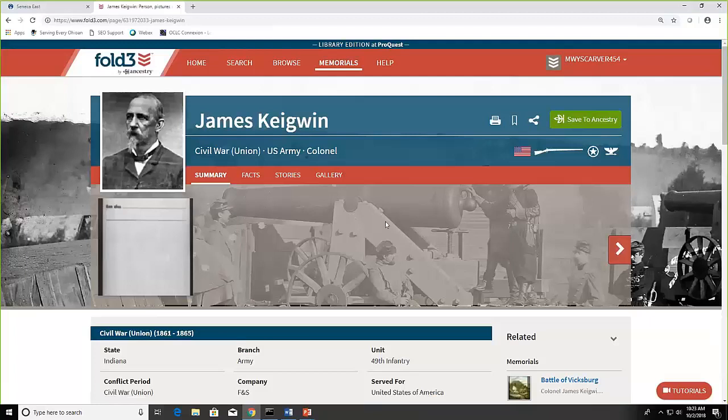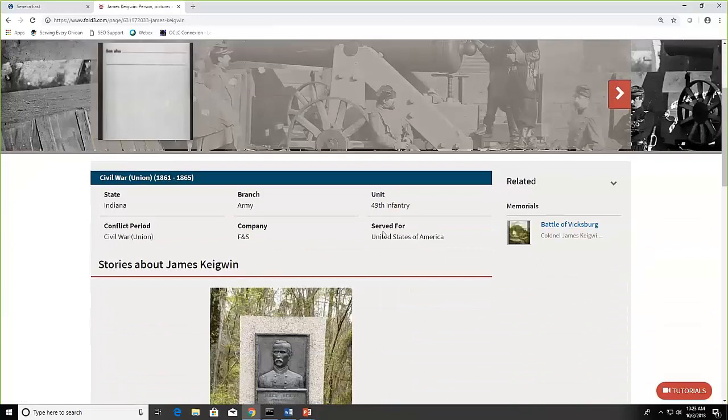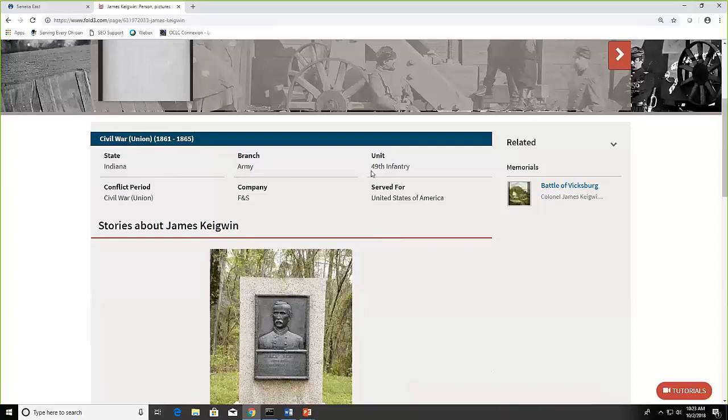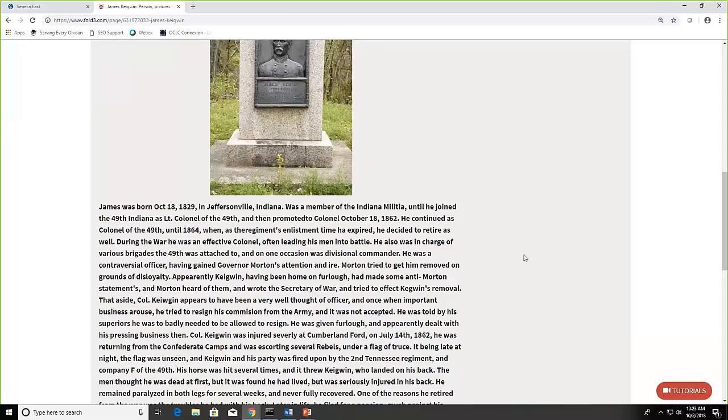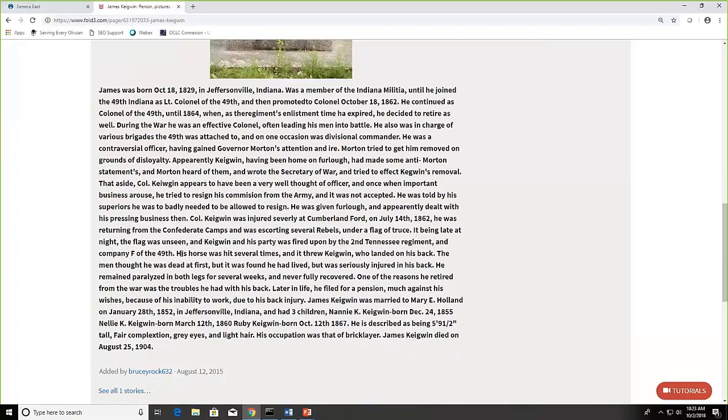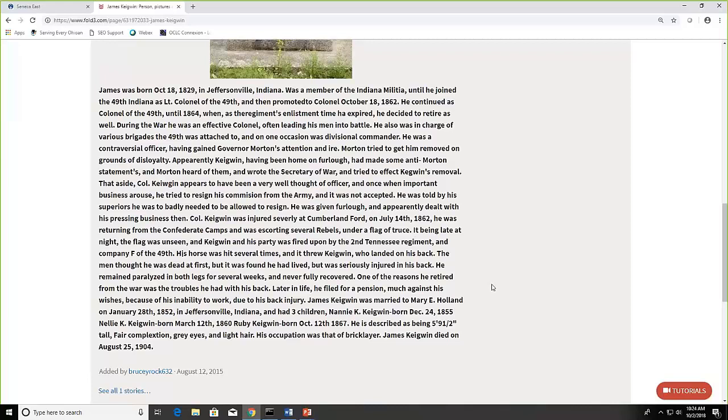So you see we have a photo of James and right in the middle here we have summary, facts, stories, and gallery. I can also scroll down and you're going to see where he was from. He's from Indiana. He served in the Army. He was in the 49th Infantry, the F&S company. And there's actually a picture of his tombstone and here's a story about him. Which I thought was really kind of interesting because during this one fight his horse was shot several times and it threw him off the horse and at first they thought he was dead but he lived but he injured his back. He was paralyzed for a while but he never fully recovered. Later in life he filed for a pension. We could probably go and find the recording of the pension that he received.